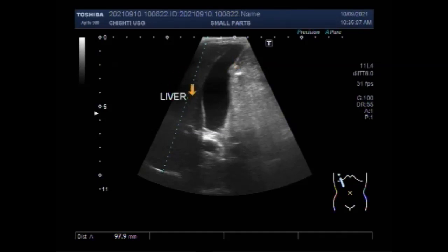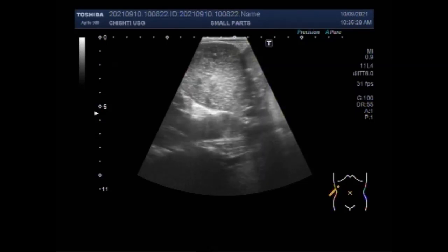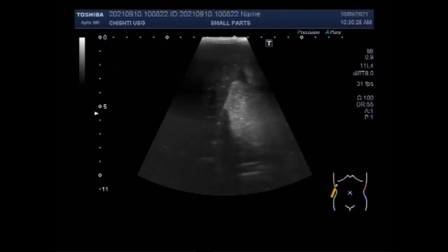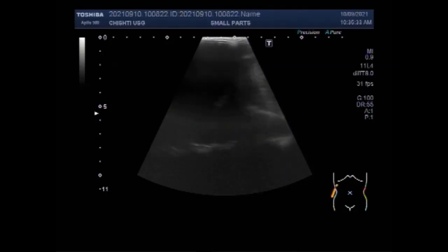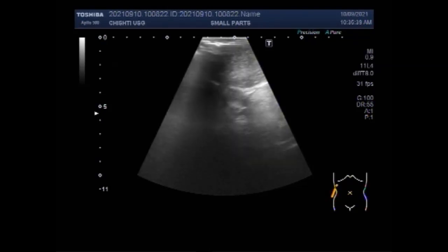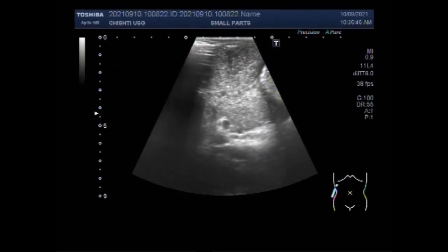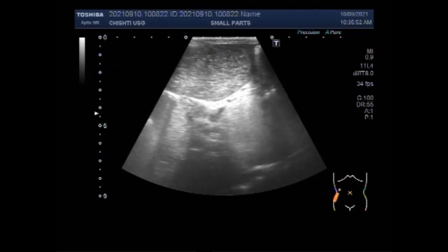Dilated small bowel loops measuring more than 2.5 centimeters from outer wall to outer wall, with normal caliber or collapsed loops distally, are signs of intestinal obstruction. As you can see in this case, the dilated gut loops measure from outer wall to outer wall more than 3 centimeters — more than 30 millimeters.